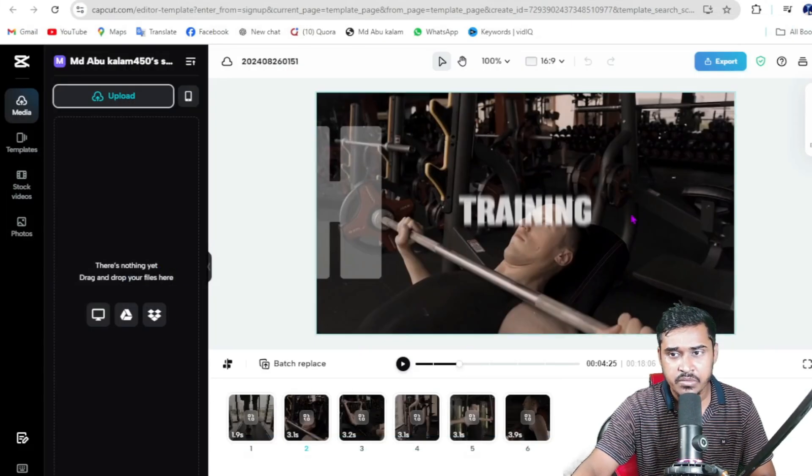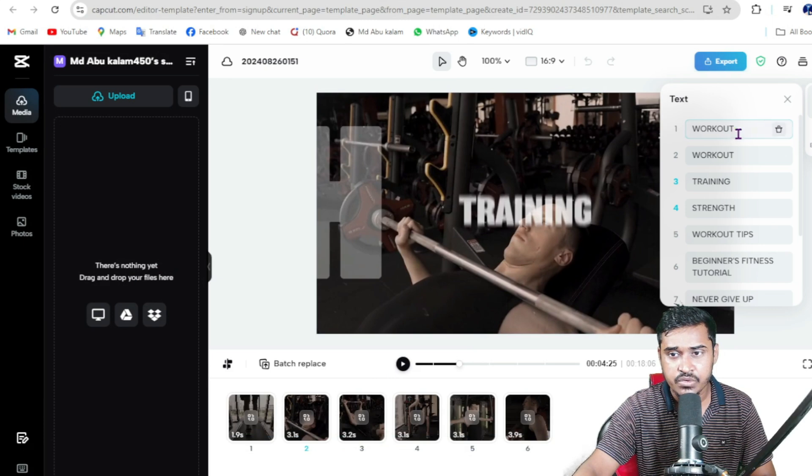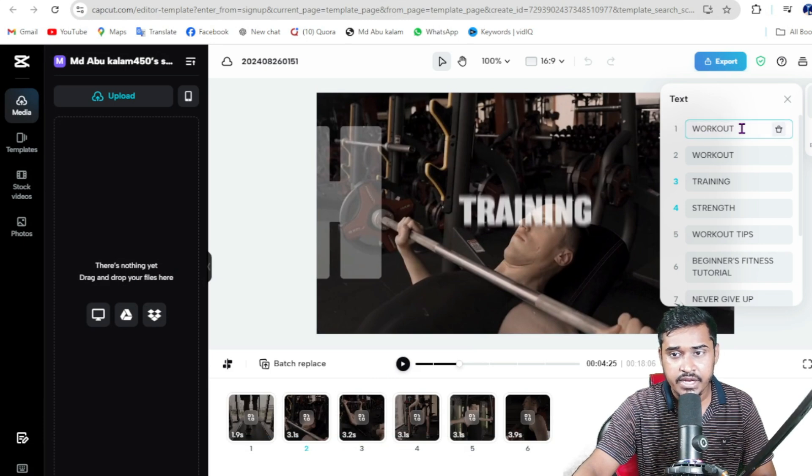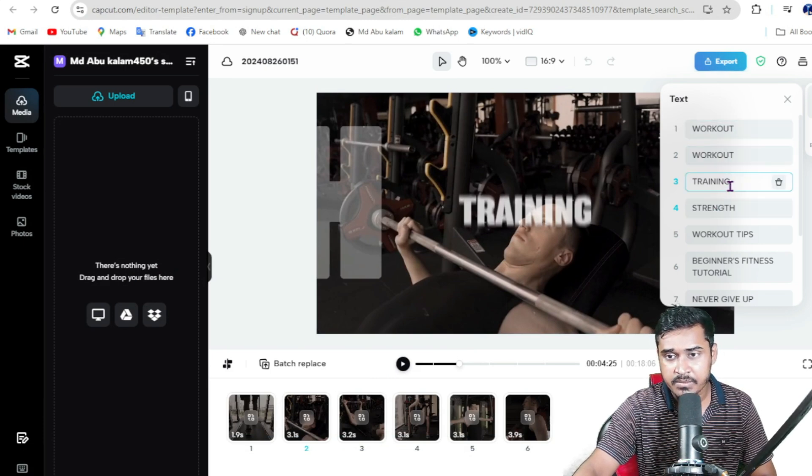Then just customize. There are lots of text elements you can change. For example, I want to customize these.